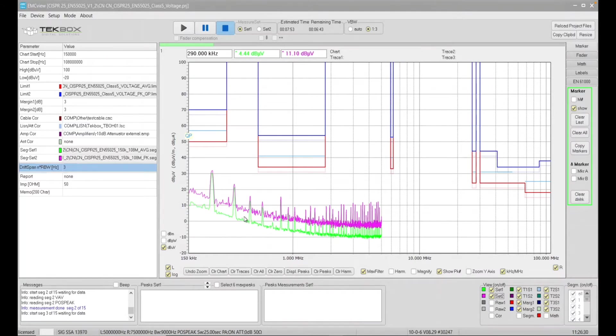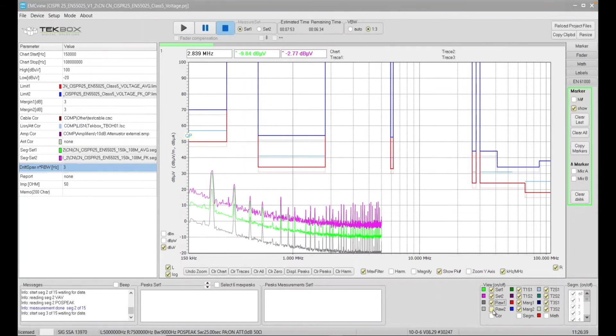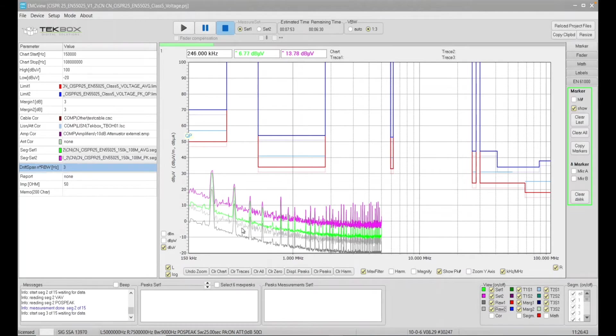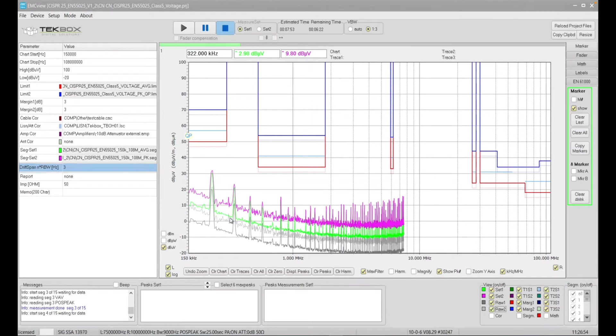So the green trace is the average result, and the pink trace is the peak scanning results. So if I enable raw data one and raw data two, you can see those two traces in very light color are the raw data of trace one trace two. You can see there is about 10 db difference between the raw data and the final result.